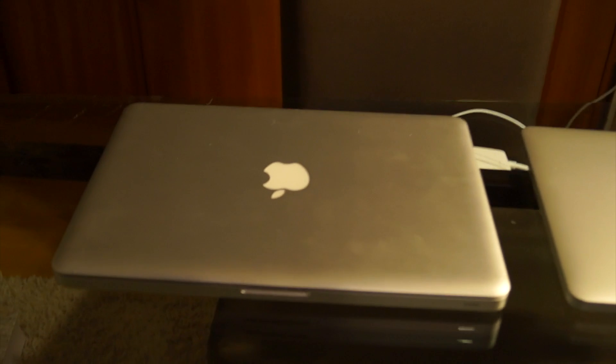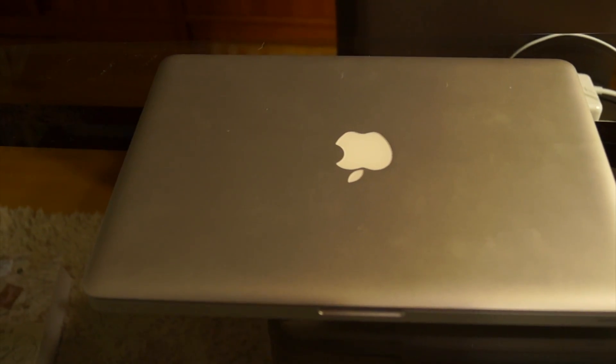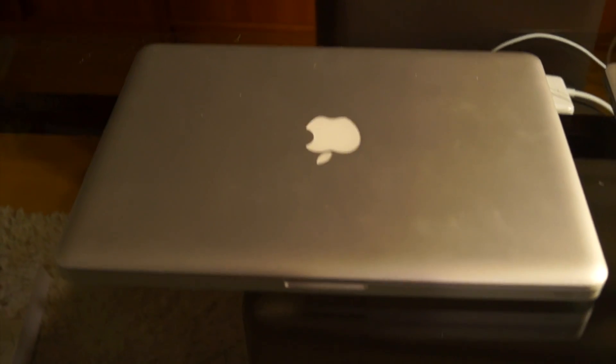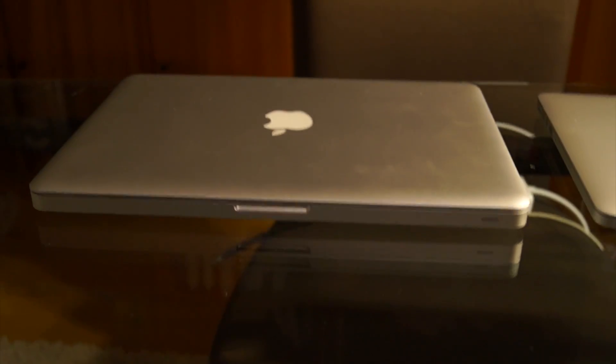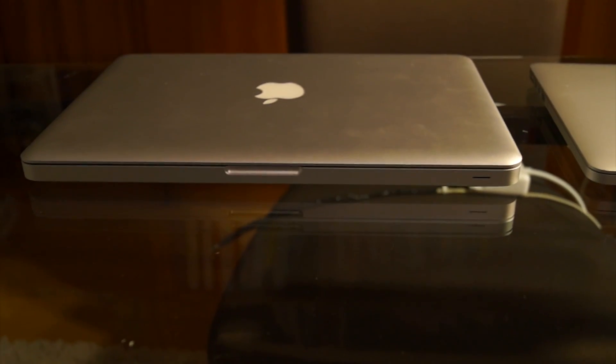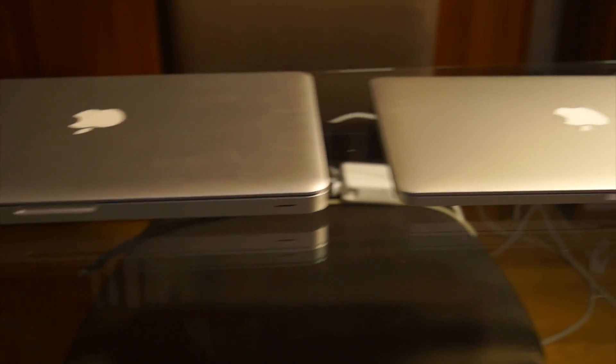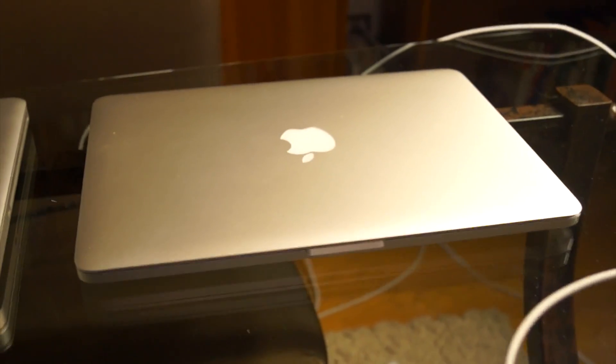Hi guys, Jonathan here with Great Buy Electronics. Today I'm going to compare and contrast a 2012 MacBook Pro with a 2013 MacBook Pro Retina.